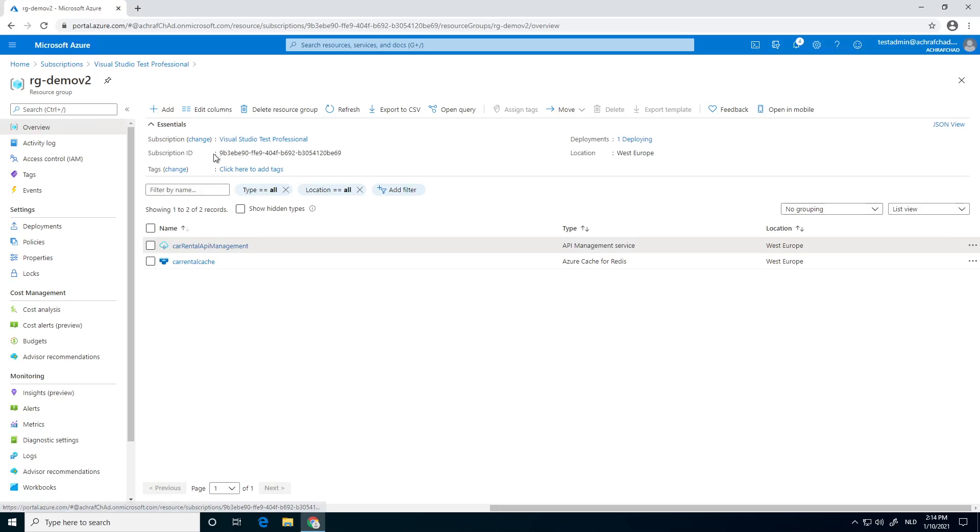Yeah, next thing. First of all, we need to have the connection string because we're going to use the connection string inside our API management.